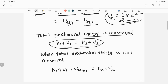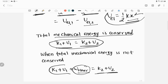When total mechanical energy is not conserved, there may be some other work done in the system — we call this work done by other forces. In this case, the sum of final kinetic energy and final potential energy equals the initial kinetic energy plus initial potential energy plus the work done by the other forces.